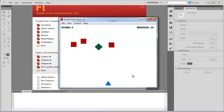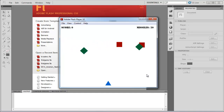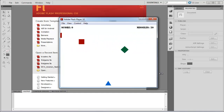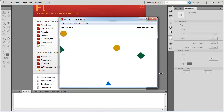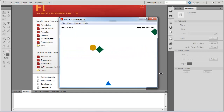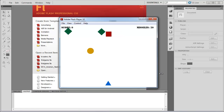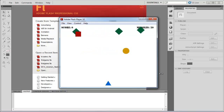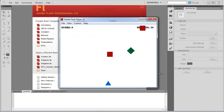This video might be playing a little bit choppy — that's because I'm running screen recording software in the background — but once you publish it and play it on your system, it should be fine. So with that said and done, let's get started.